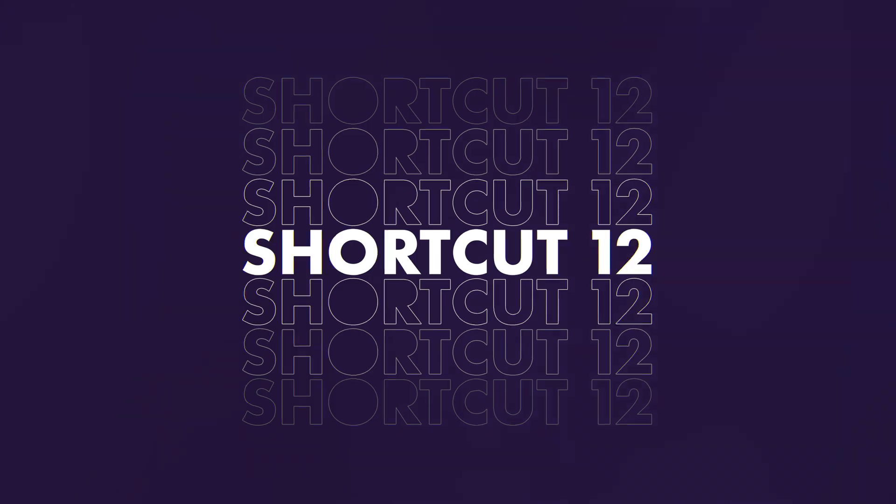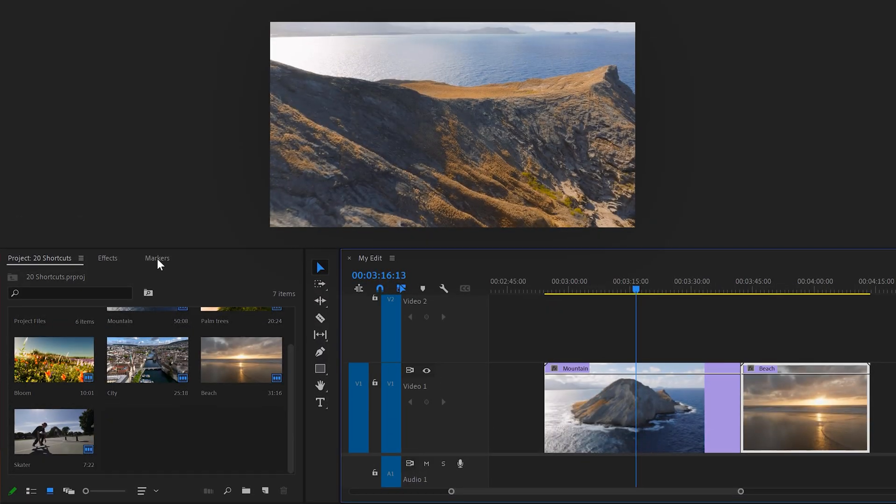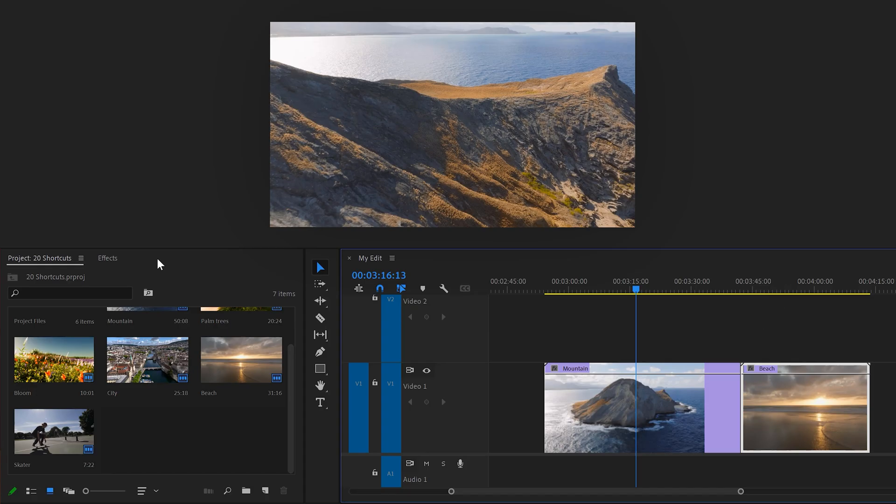12, close panels you don't need. To do that, move your cursor to the panel tab and press the scroll wheel on your mouse. There you go.